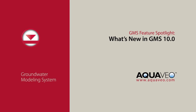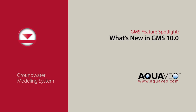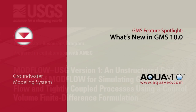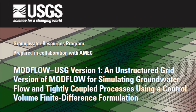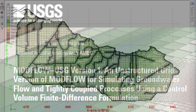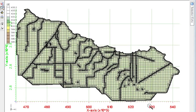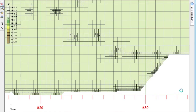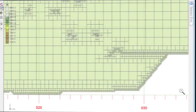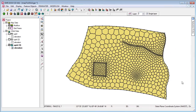GMS 10.0 includes many new features, including support for ModFlow USG and a new unstructured grid module.